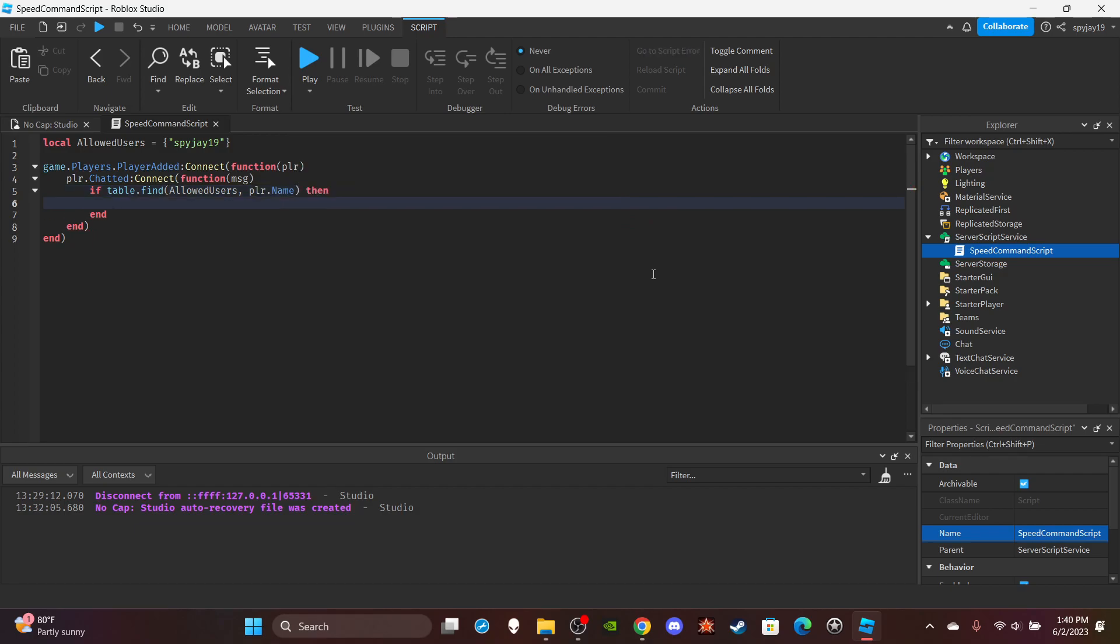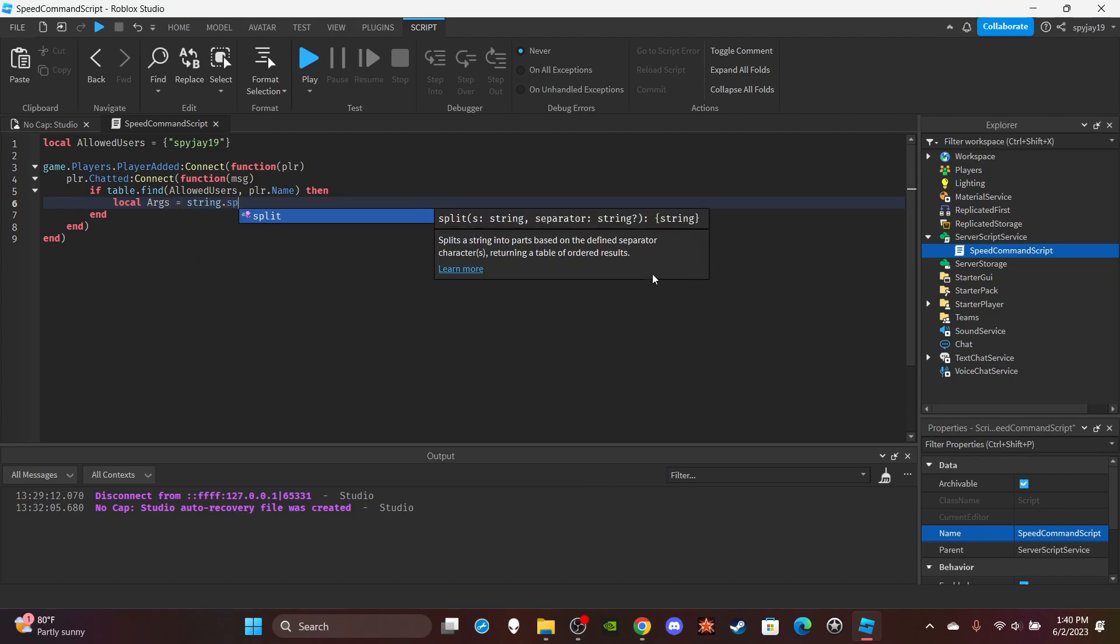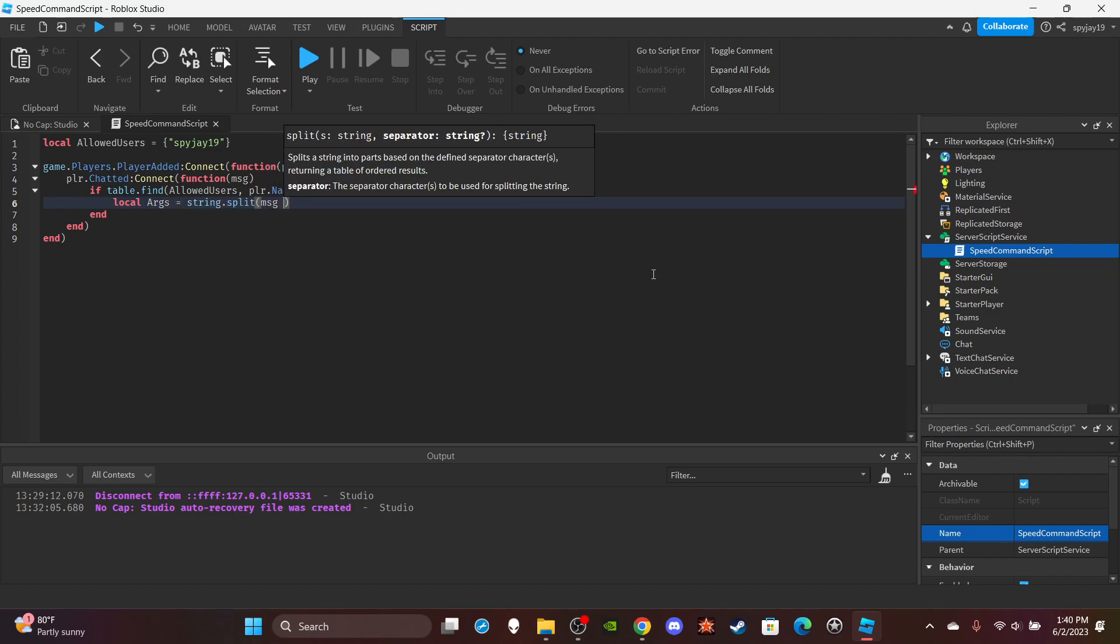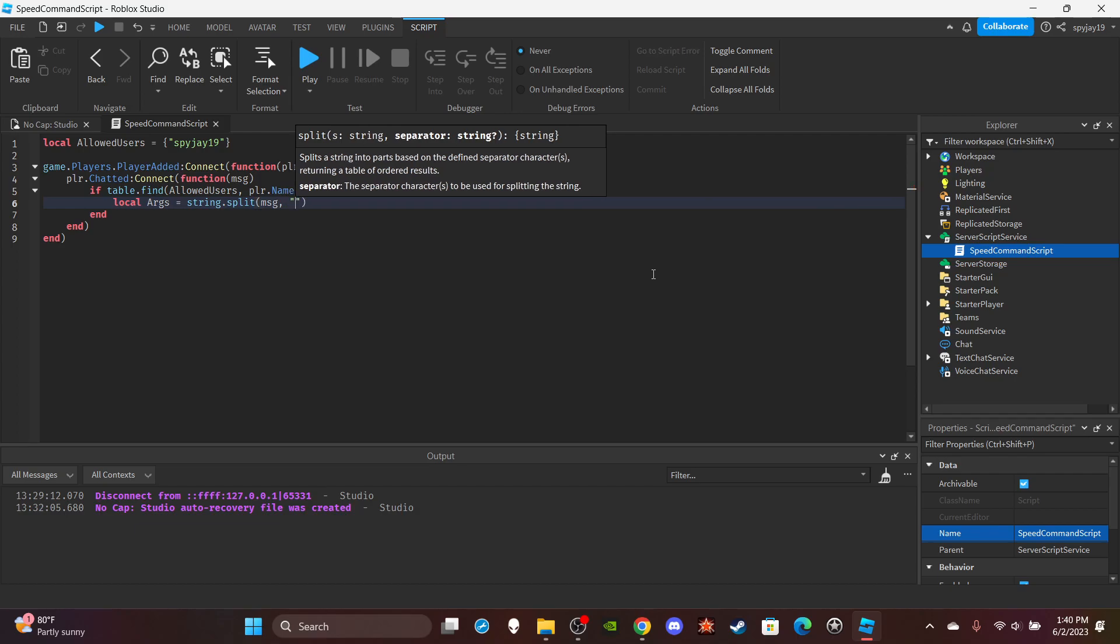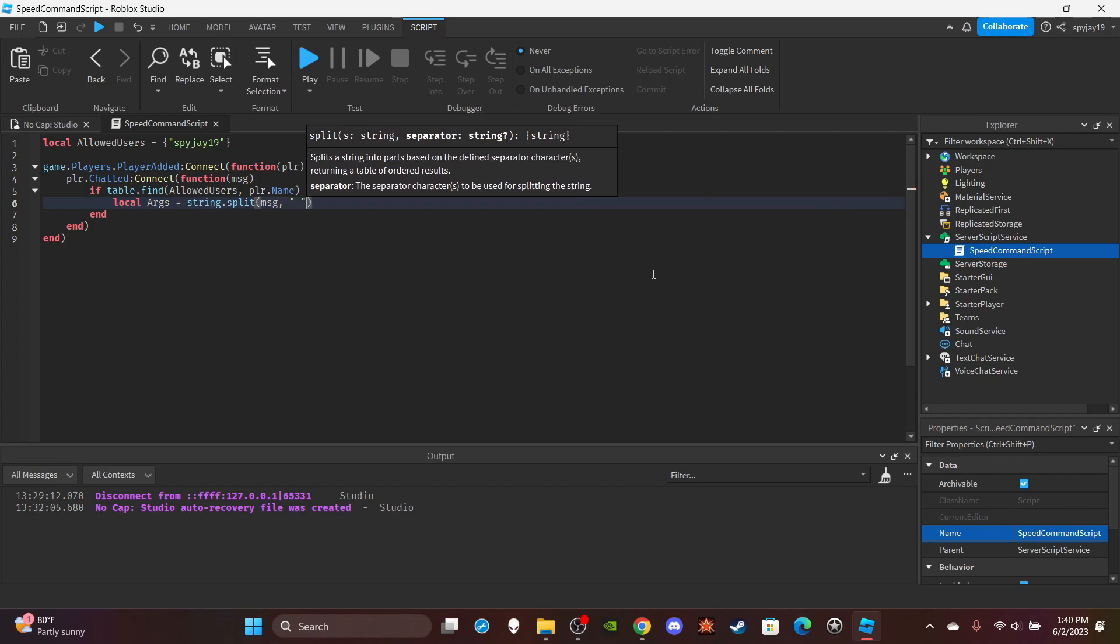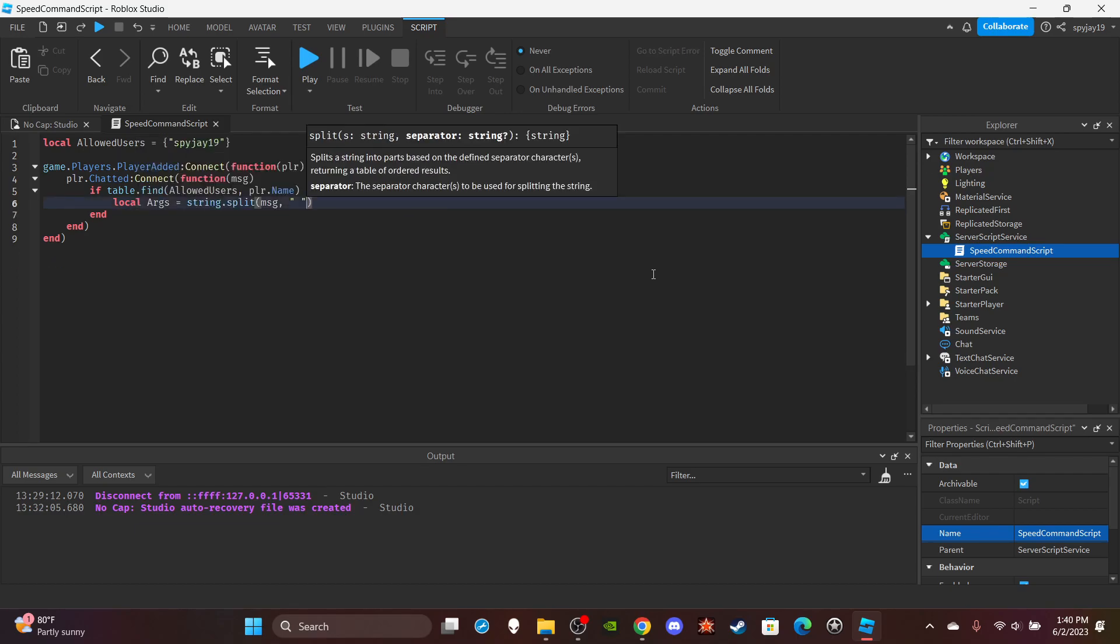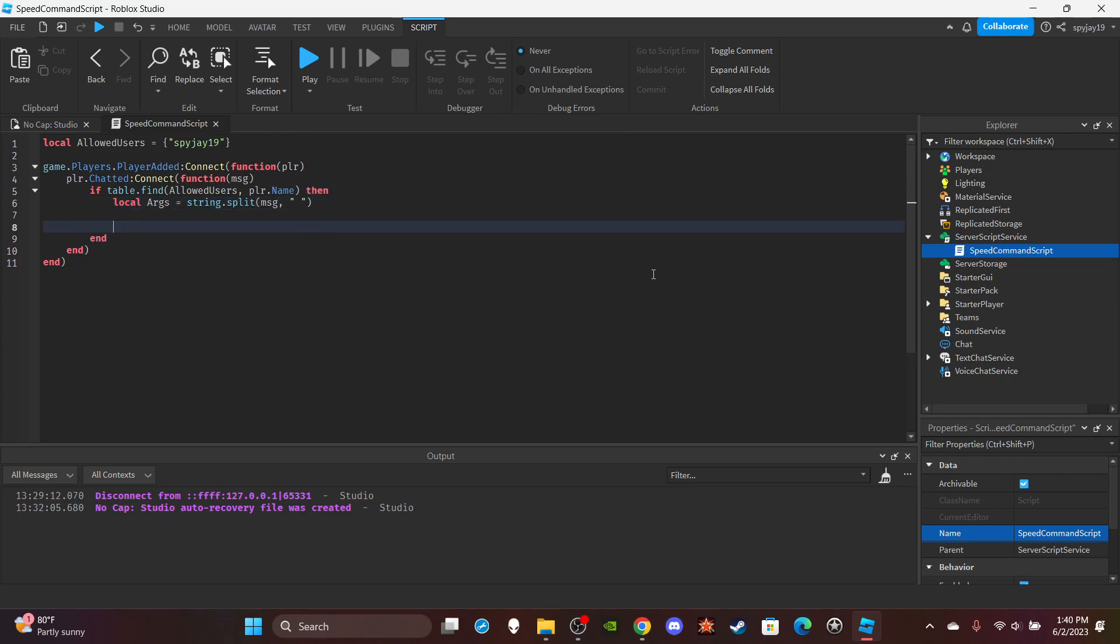Then make a variable called args, short for arguments, is equal to string.split message, comma, then quotation marks and then a space. And then you want to do if.